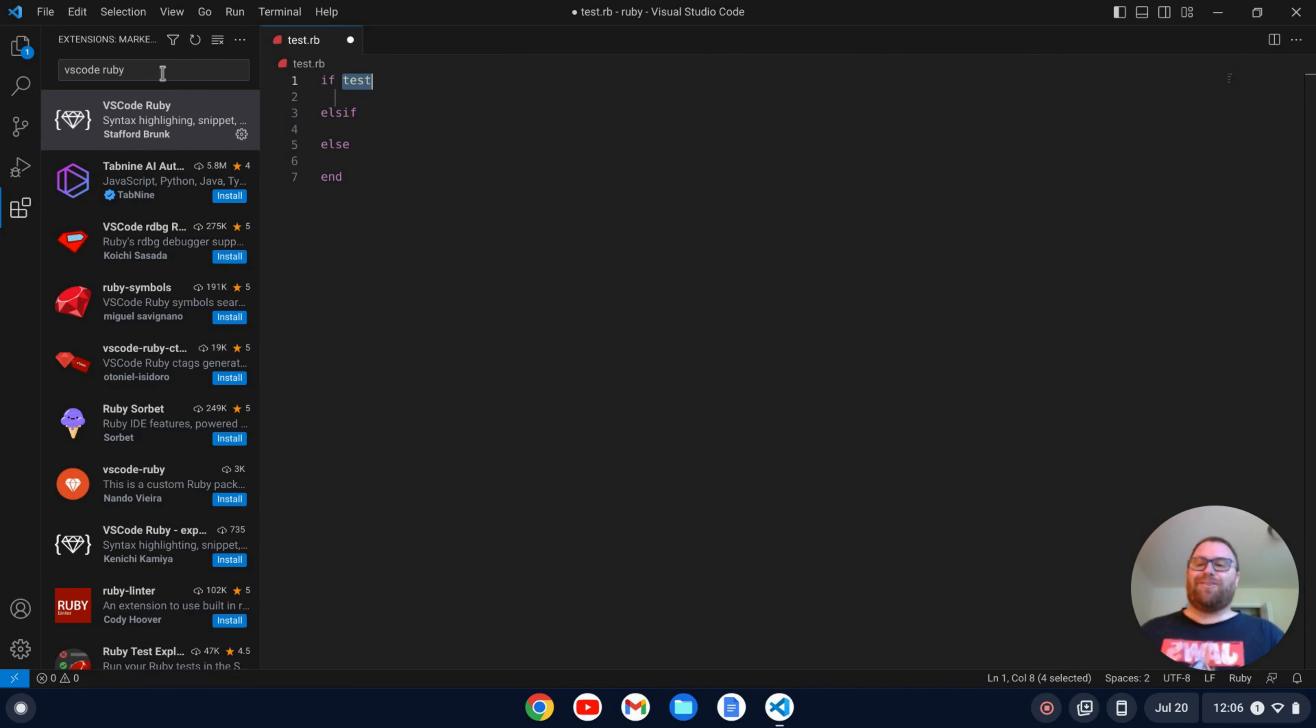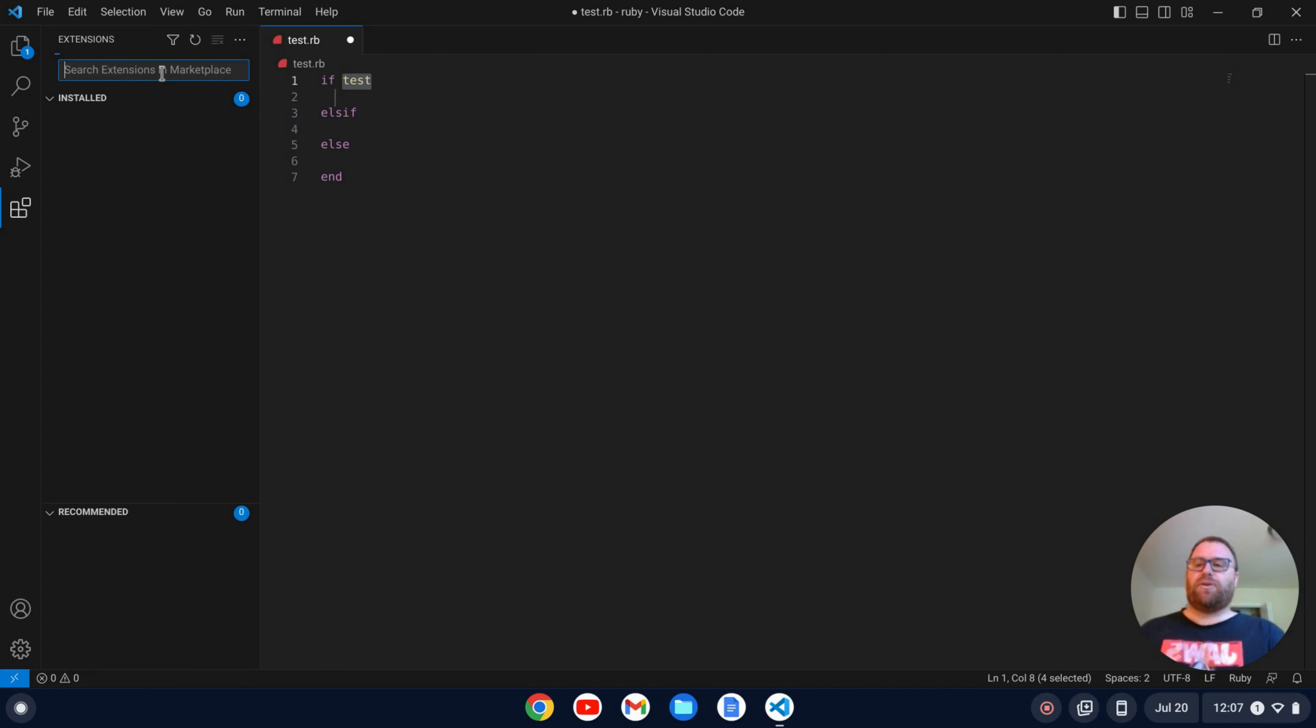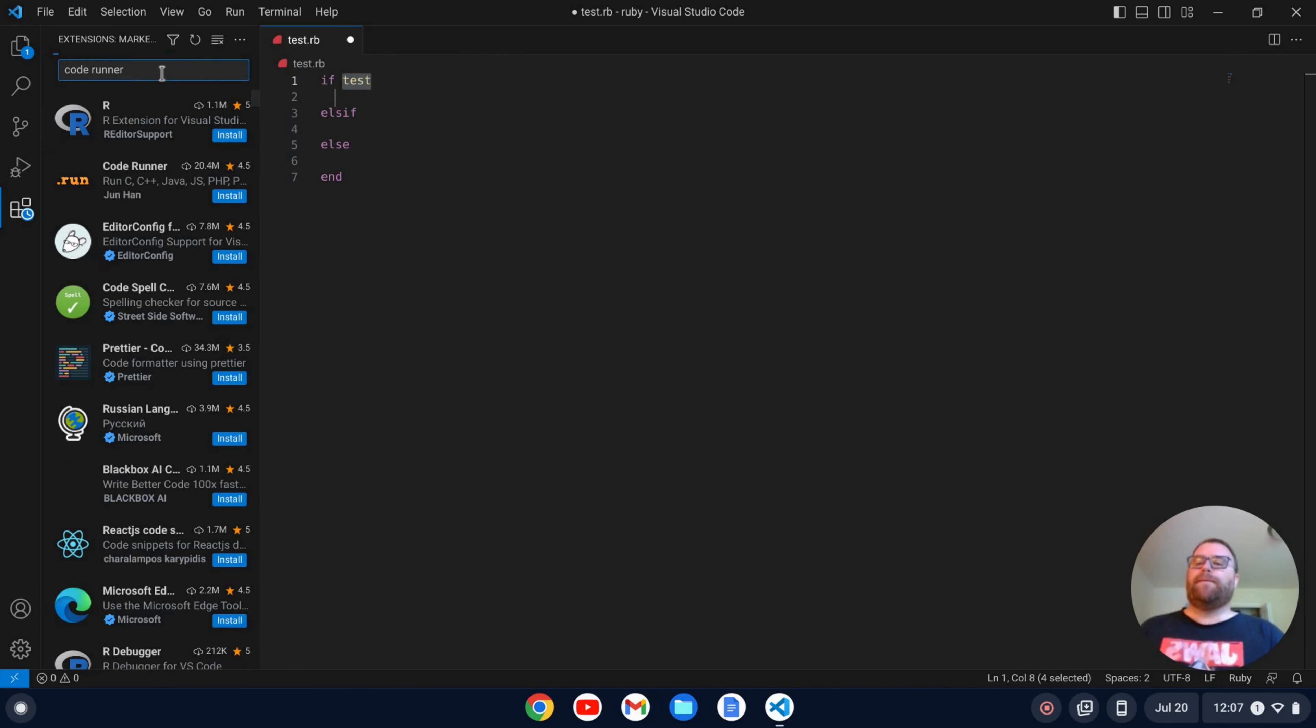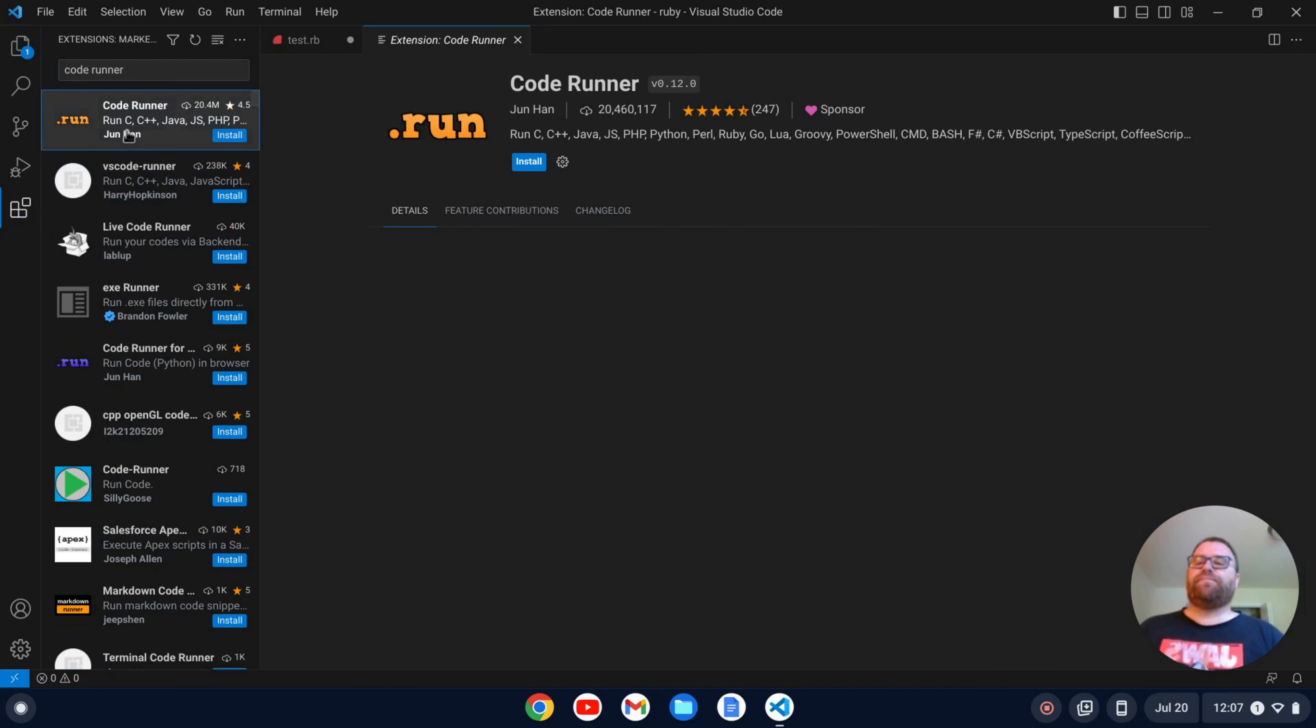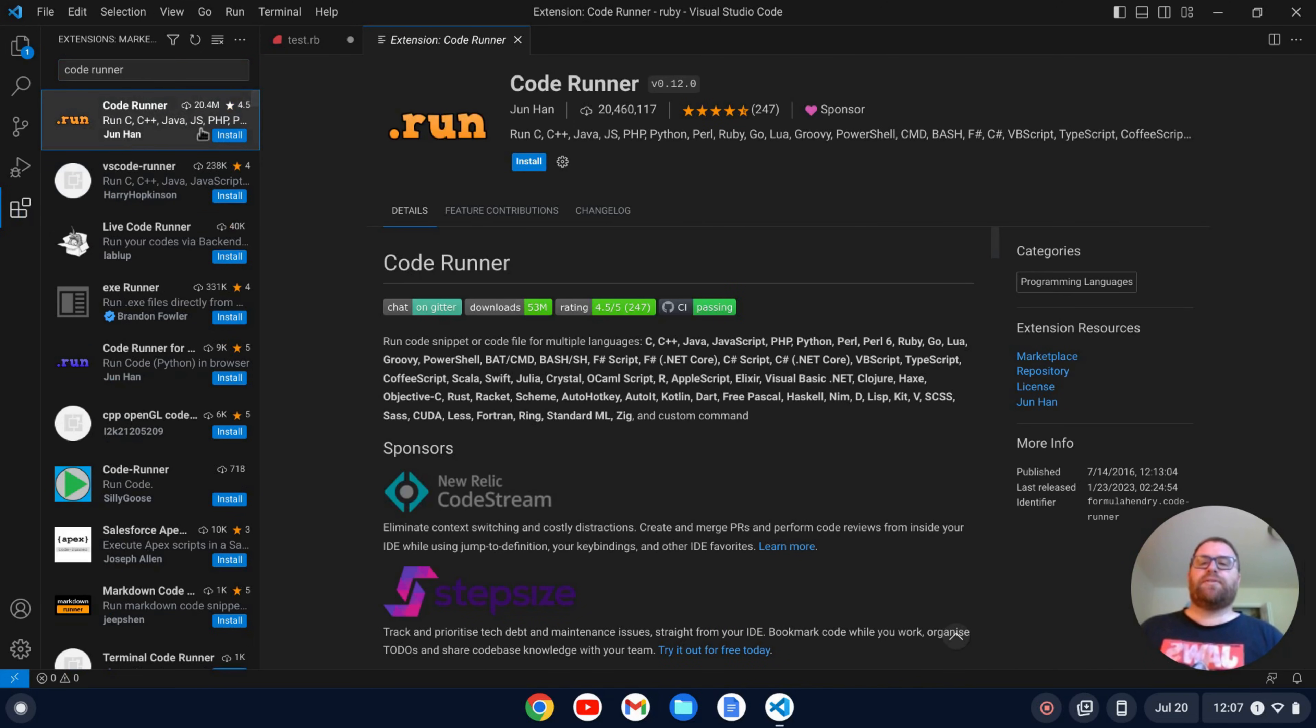Now we want to be able to easily run Ruby and to do that we're going to install another extension. So the other extension is called Code Runner.